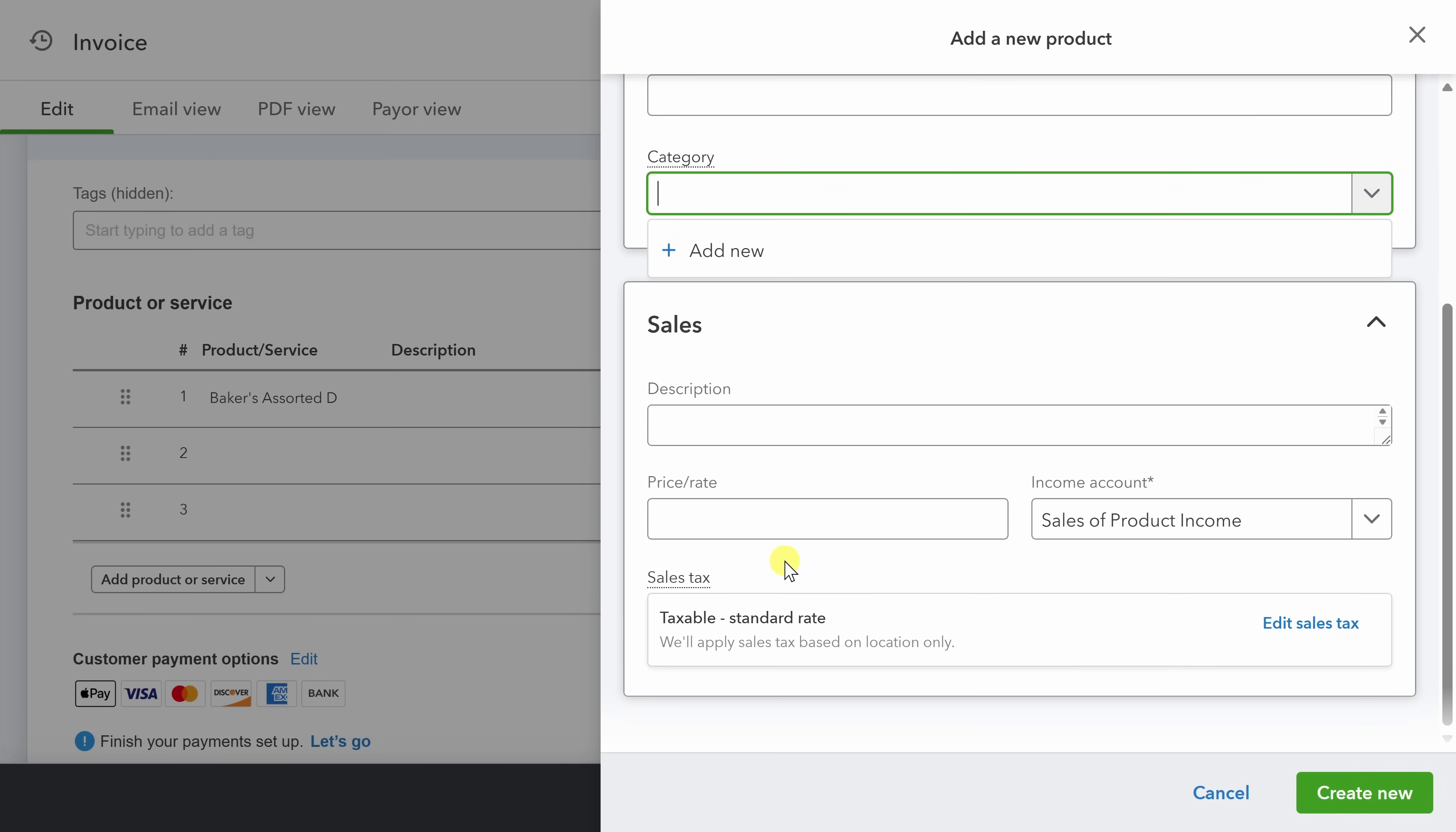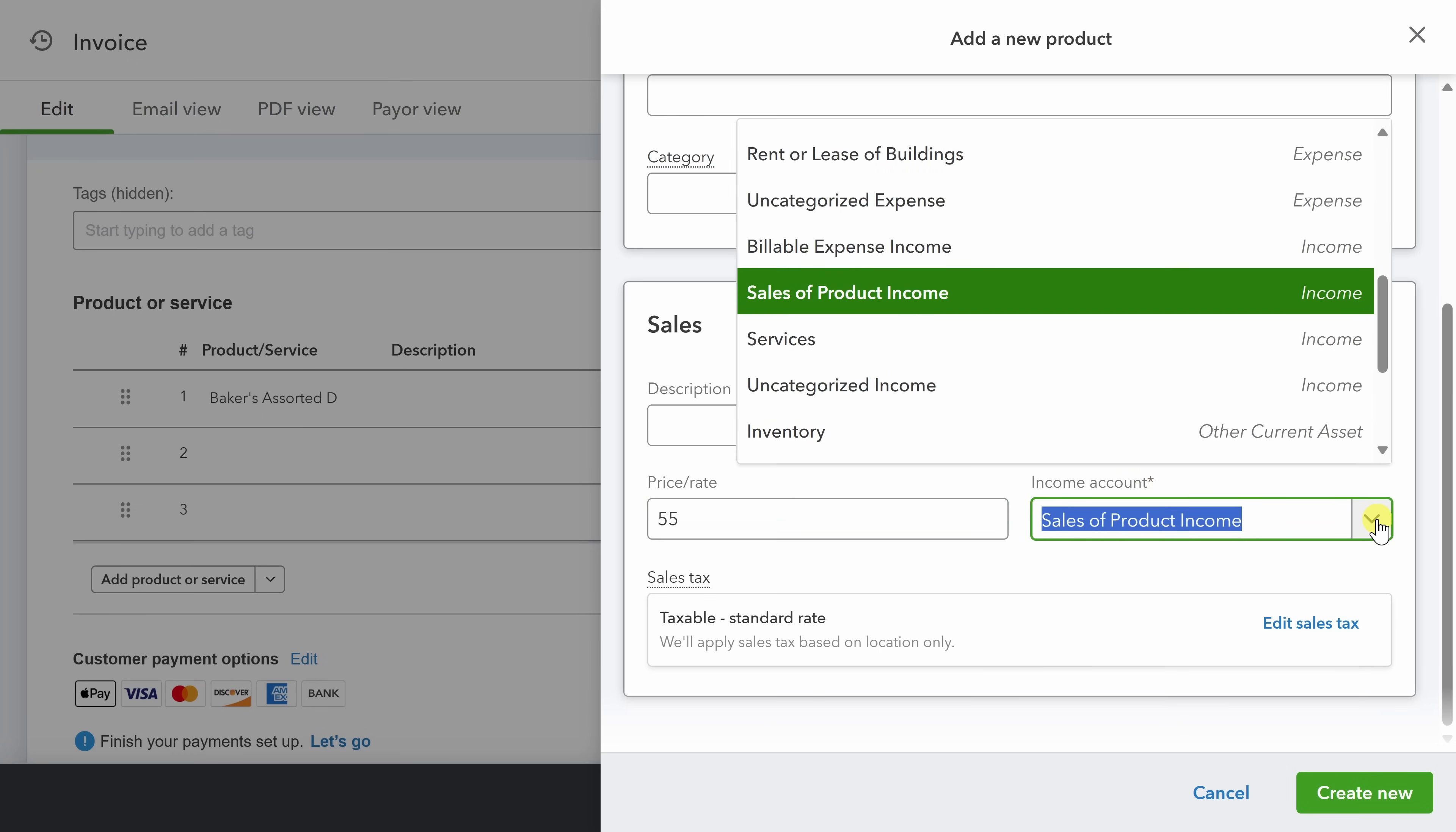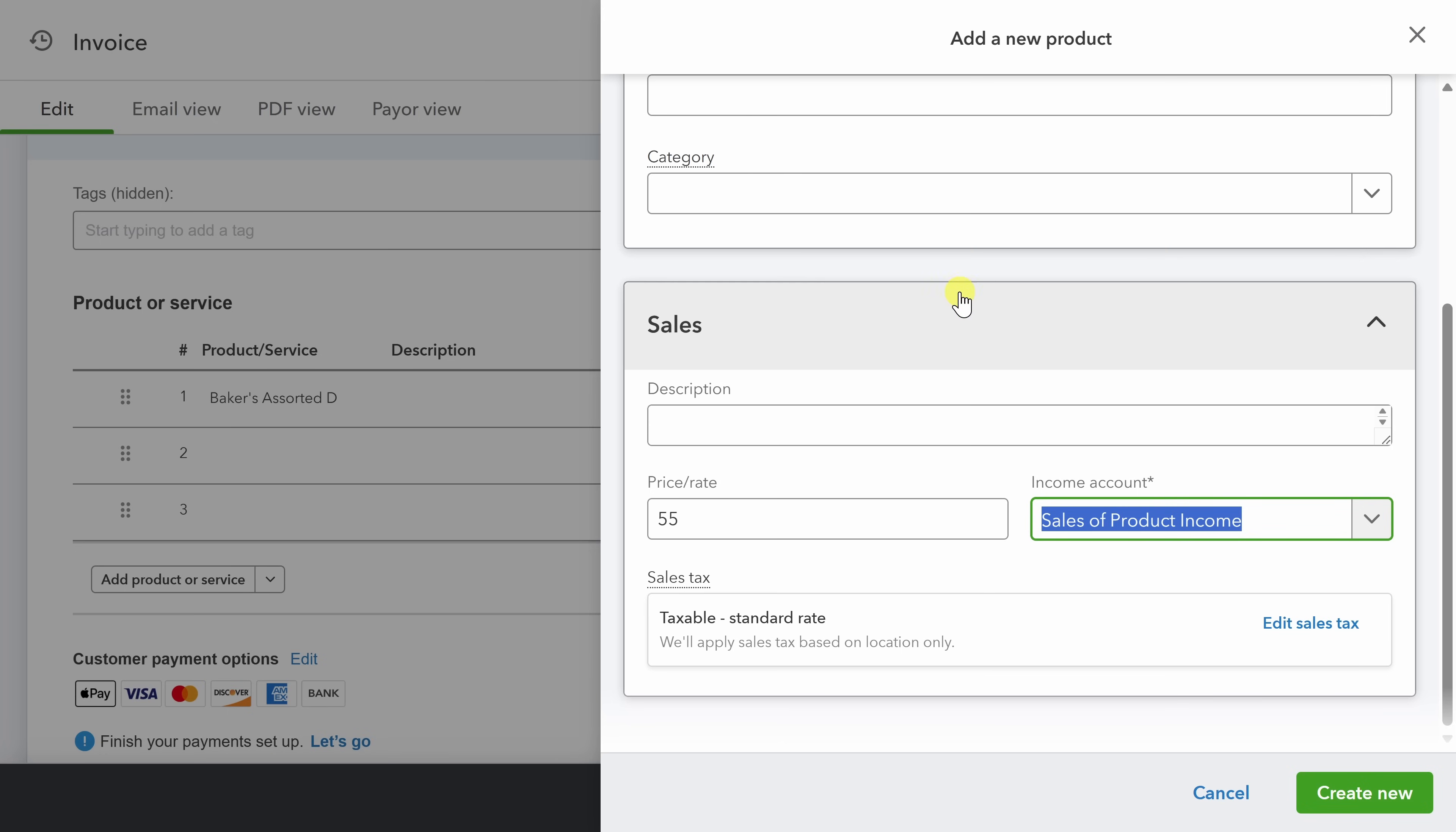Scrolling down, we're in the sales section. The description is a customer facing description of the product and the price slash rate. That's the unit price. Now we charge a lot for our apple fritters, but people sure seem to love them. Next, the income account. Remember back to when we were categorizing our transactions and we had a list of categories to look through. This is the same list. So now I can say that anytime someone pays for a set of apple fritters, it goes into the sales of product income category. Next, if you have special sales tax handling rules for this type of item, you can click on edit sales tax to set that category directly. Because there's no special needs for apple fritters specifically, we'll leave this as the default and click create new.